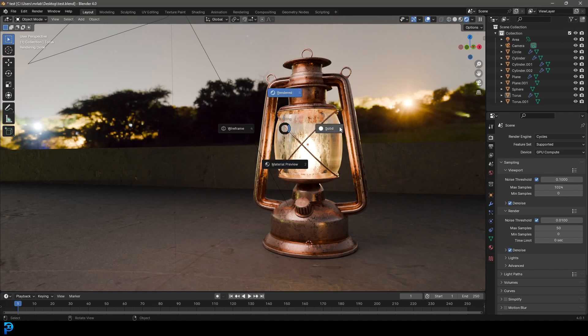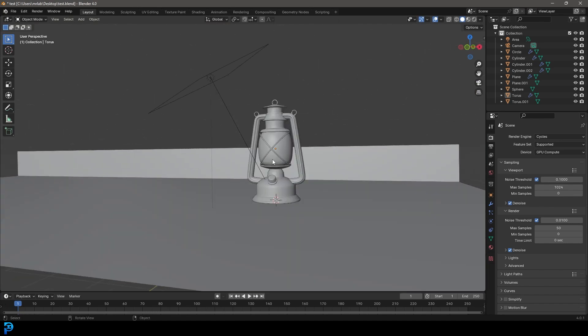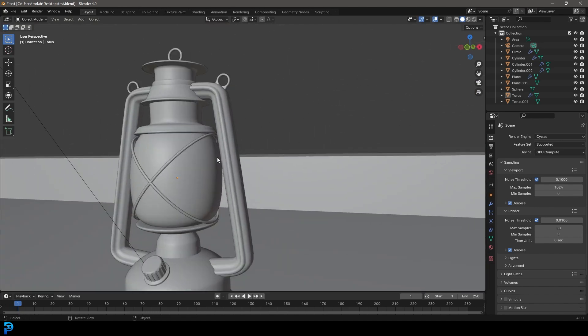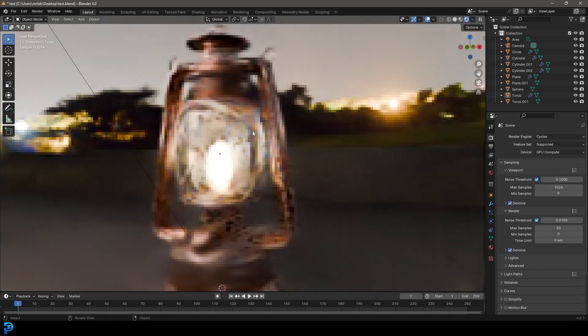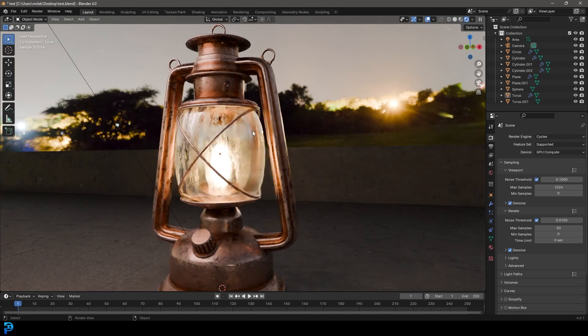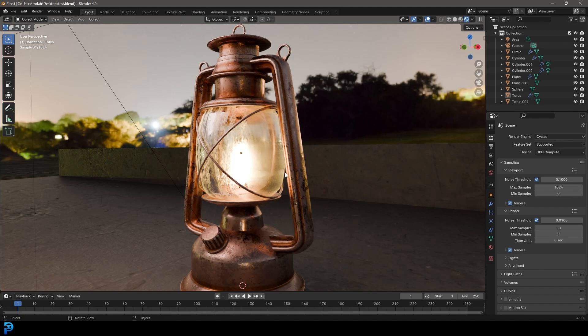If you haven't already seen part one where we did the modeling, go ahead and check that out. And as always, I'll be uploading the final blend file to my Patreon. So all of that is in the description. So let's go ahead and add our textures and lights and make it look awesome.